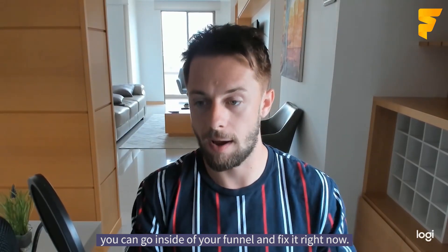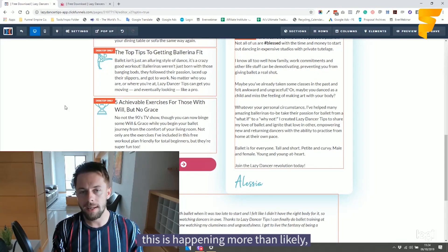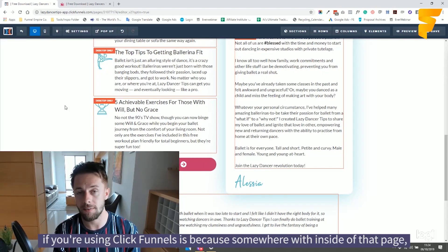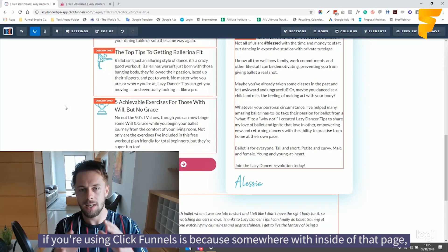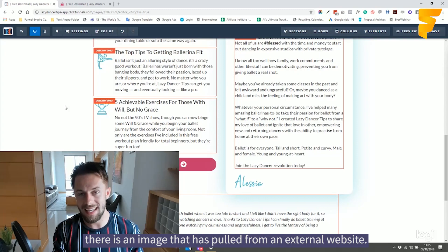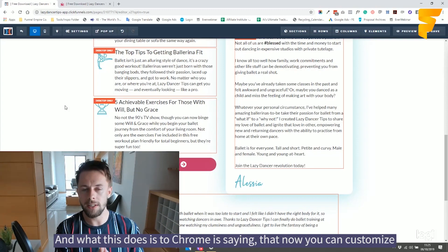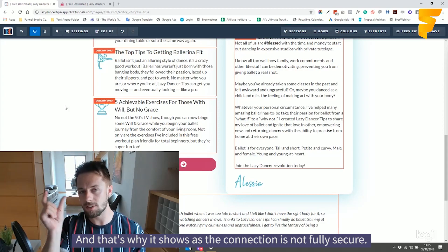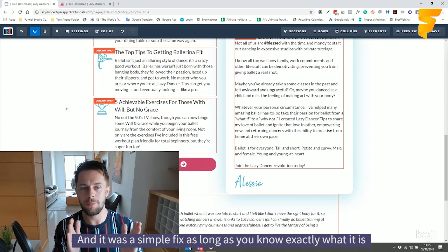Now if we go inside of our funnel, the reason as to why this is happening — and there could be a few different reasons — but the main reason if you're using ClickFunnels is because somewhere inside of that page there is an image that has been pulled from an external website. What this does is causes Chrome to flag it, saying the connection is not fully secure. It was a simple fix as long as you know exactly what it is.